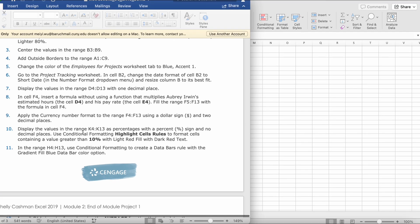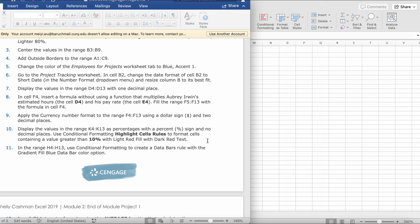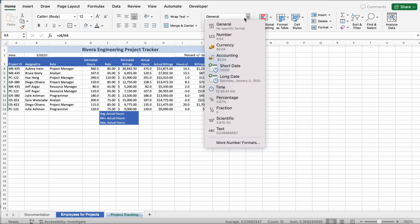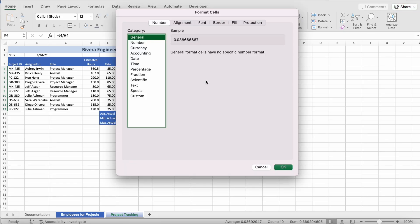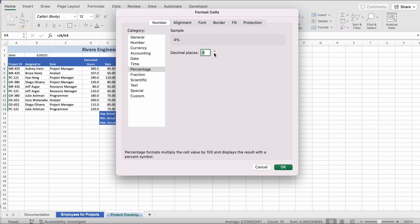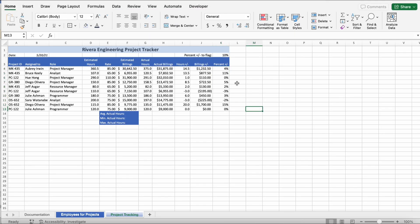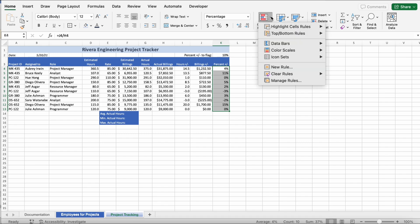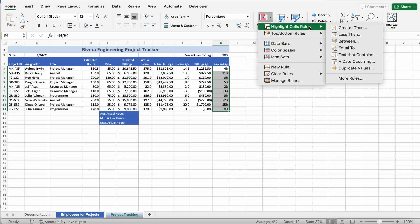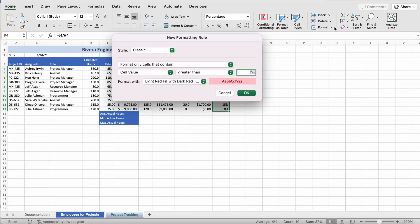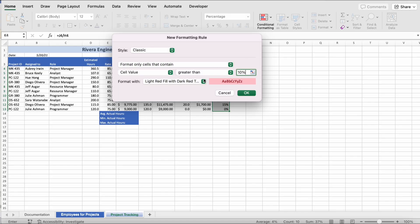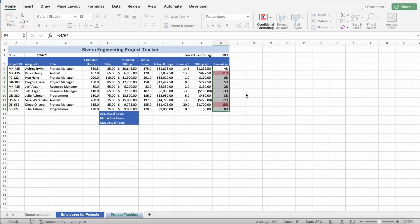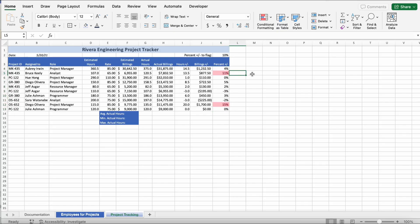Step 10. Display the values in the ranges K4 to K13 as percentages with the percent sign and no decimal places. Use conditional formatting to highlight cell rows containing a value greater than 10% with light red fill with dark red text. So, from K4 to K13, we're going to select. And then, we're going to go to General, click More Number Format, we're going to click Percentage, and we're going to turn it down to zero decimal places. Click OK. Next, we're going to select it again and go to Conditional Formatting. Click Down Arrow, click Highlight Cell Rules, and click Greater Than. Then, we put 10% with the percent sign, and make sure it says Light Red Fill with Dark Red Text. Click OK. It should look like this.